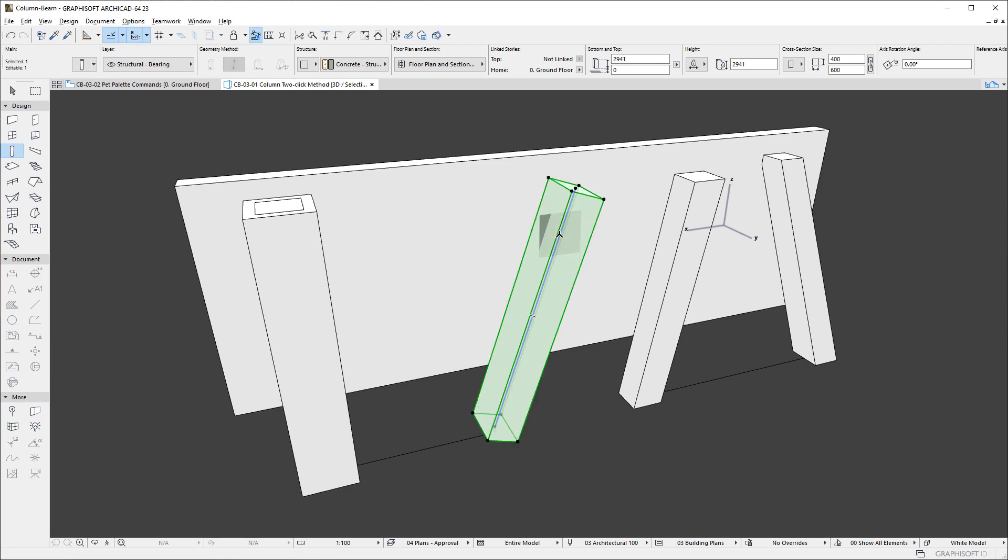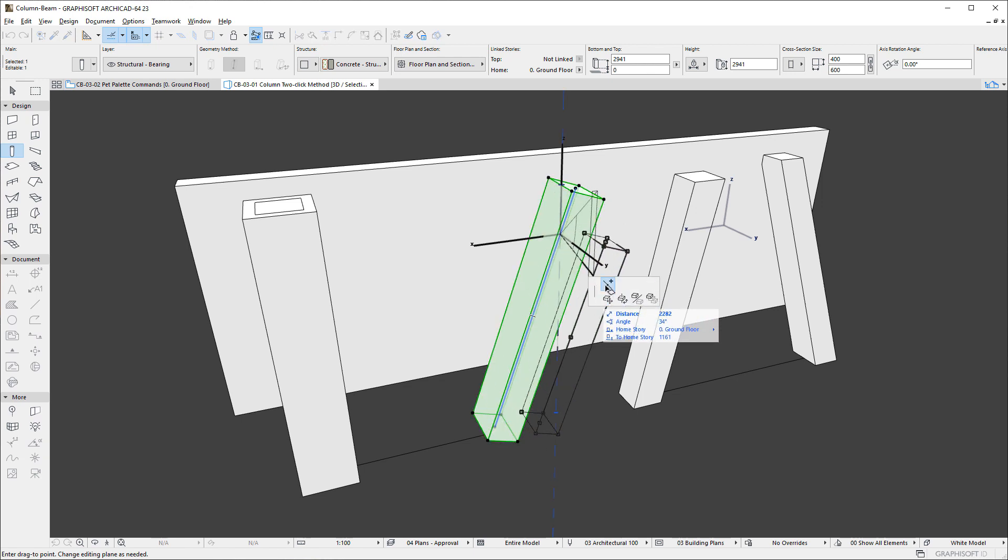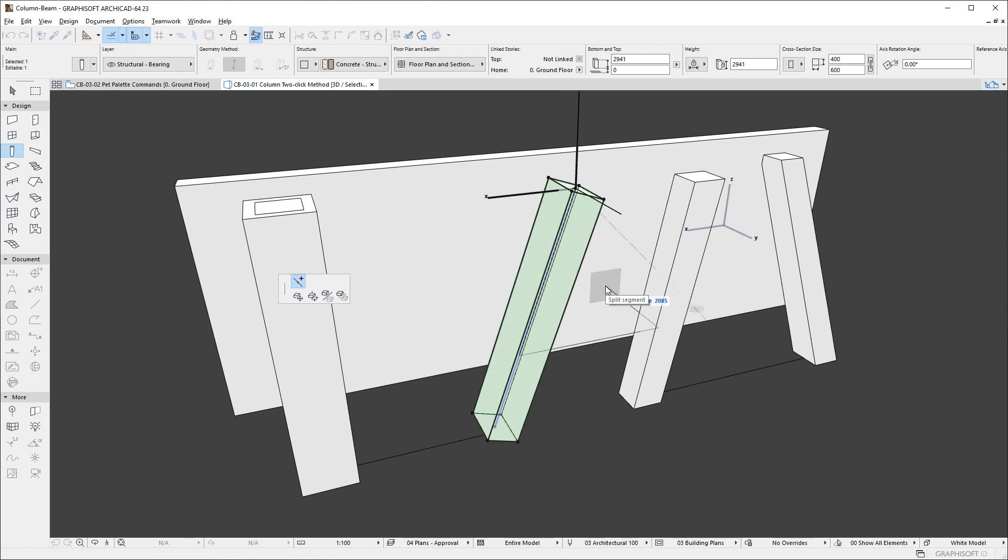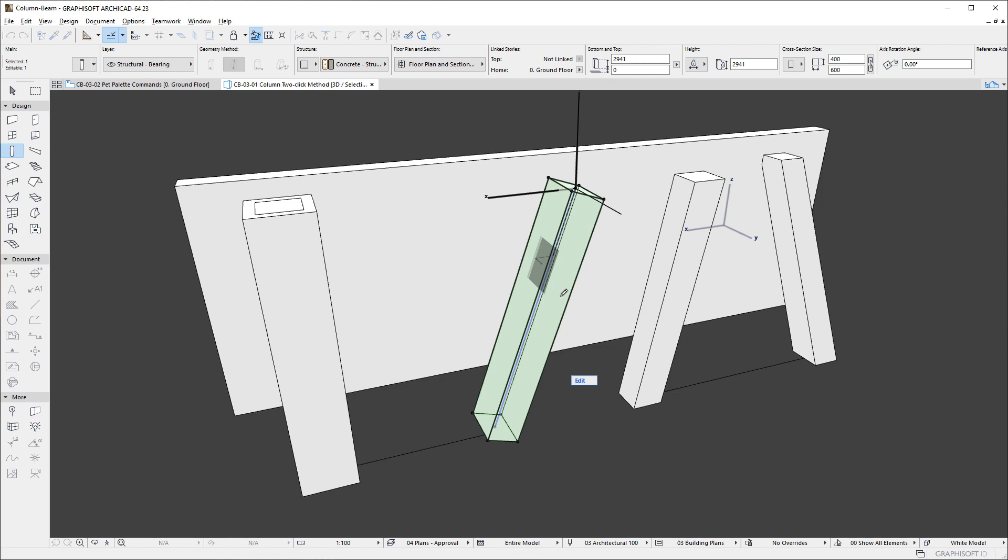When we click anywhere on the reference line of the Column, the Split Segment command lets us insert a new Segment Join, thereby splitting the Segment into two Segments and creating a Multi-Segment Column.